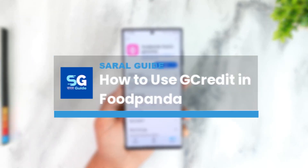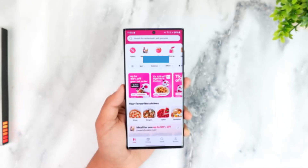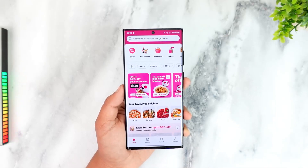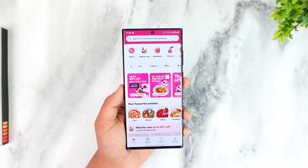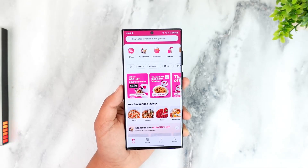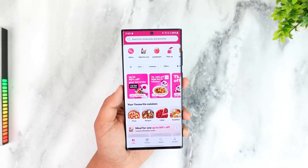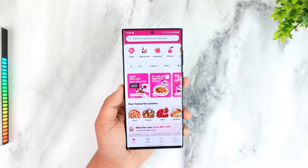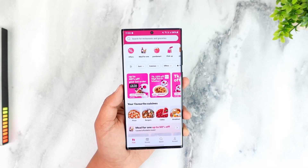How to use G-Credit in FoodPanda. G-Credit is a credit line from GCash that can be used to make purchases online or in store, and the interest rates vary based on the user's GCash activity and payment history.